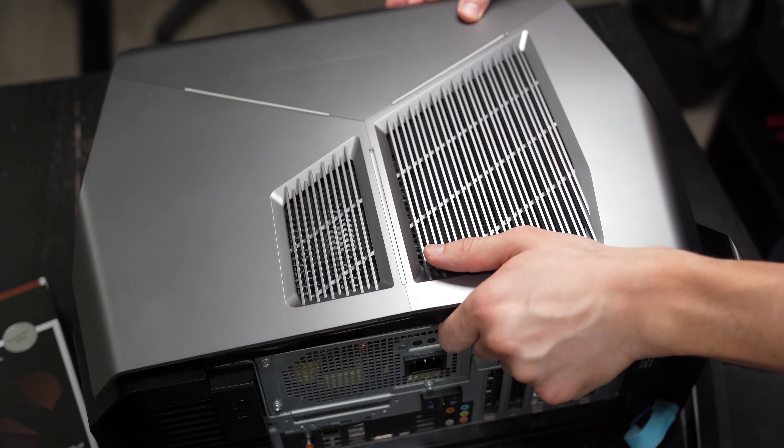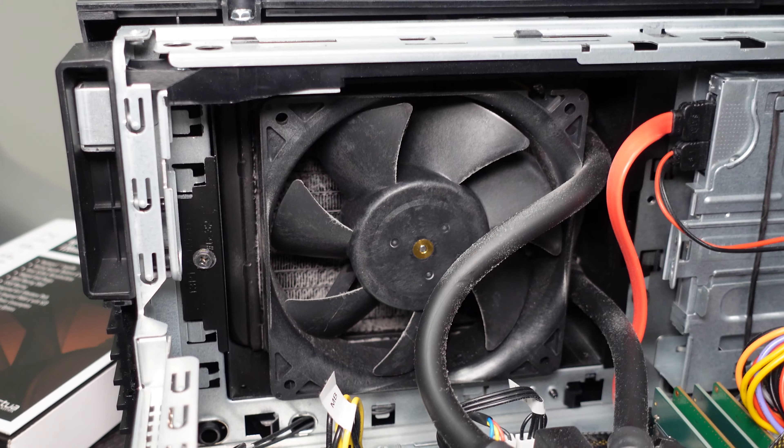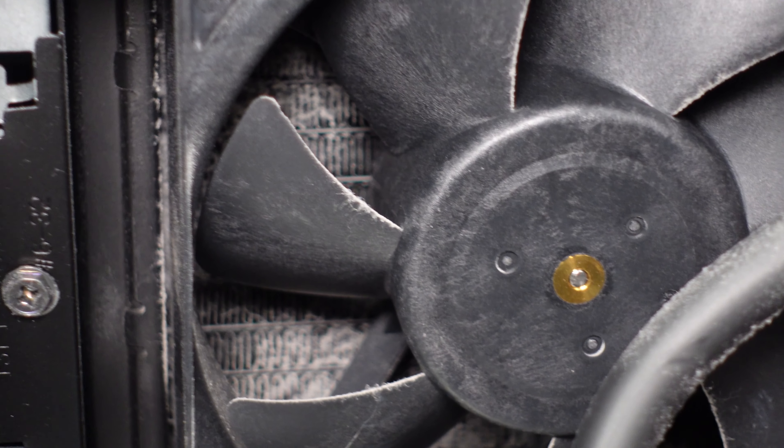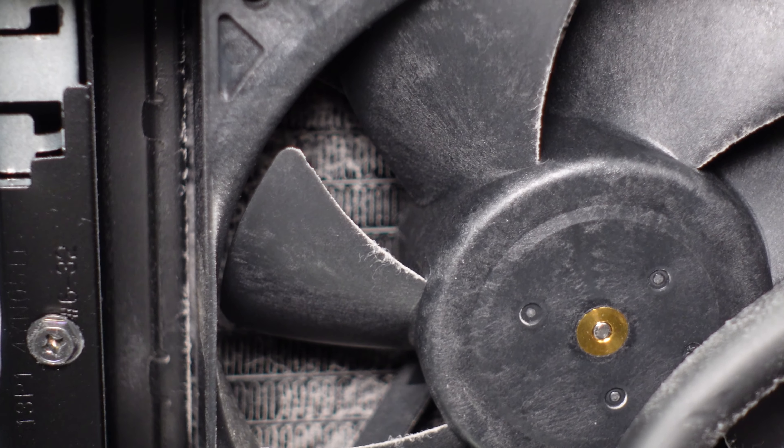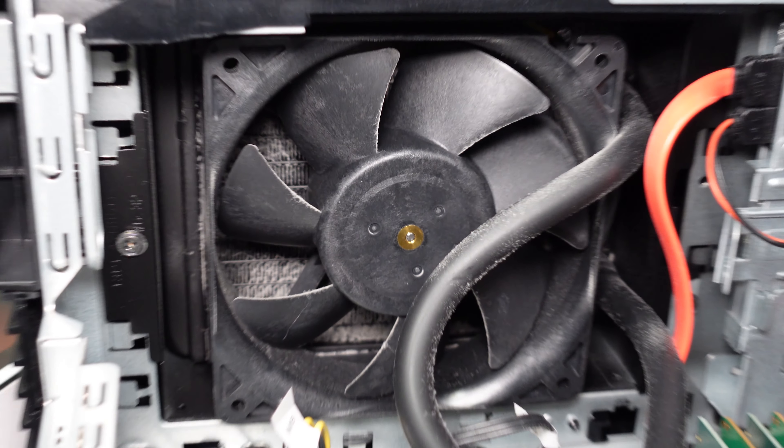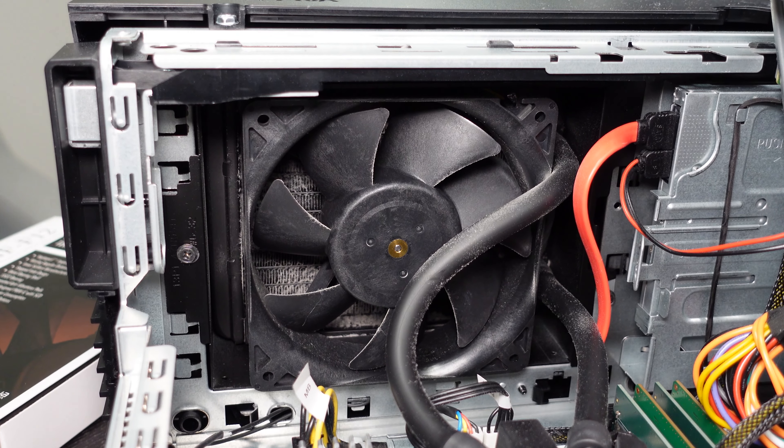And now speaking to the elephant in the room, let's talk about my really dusty liquid cooled radiator.